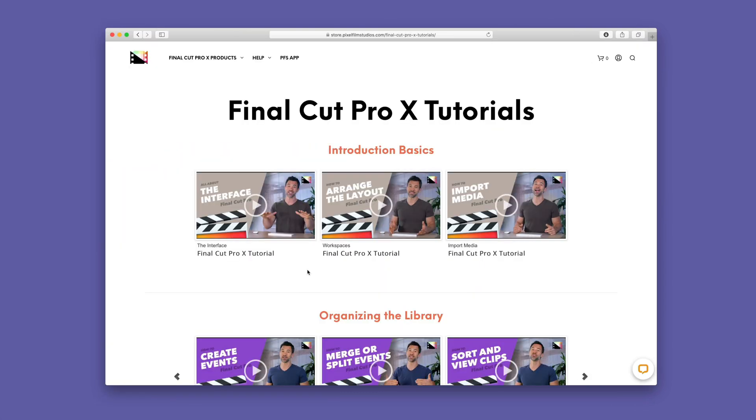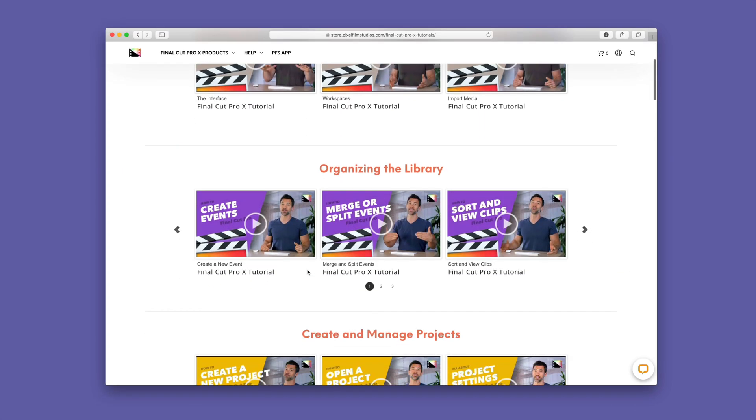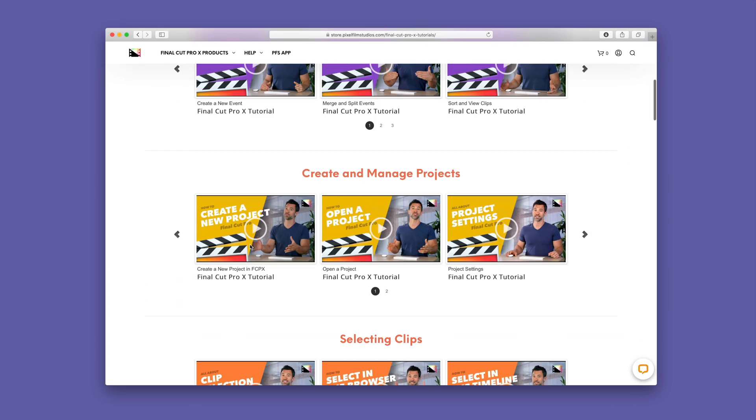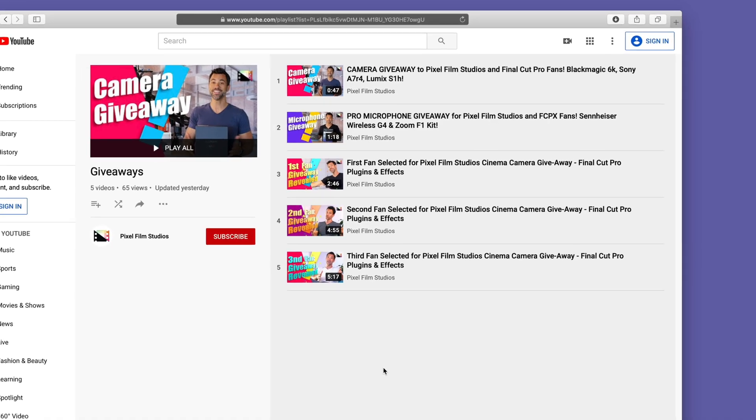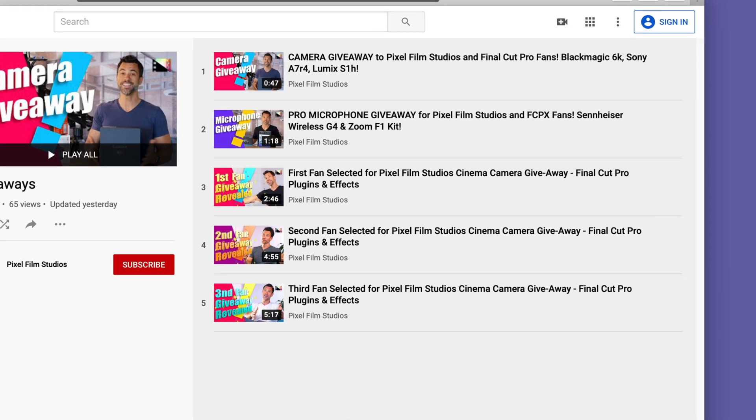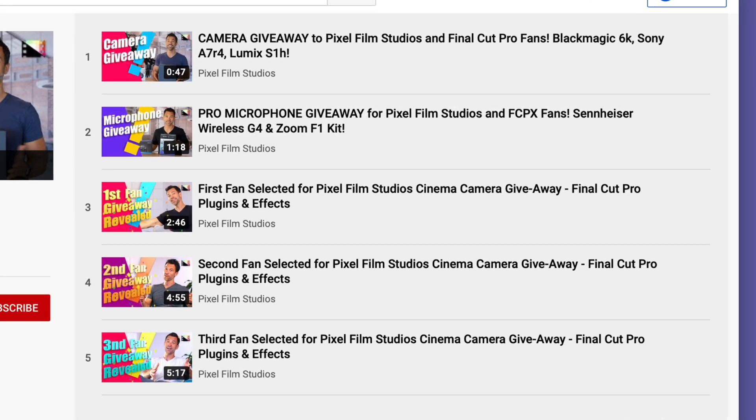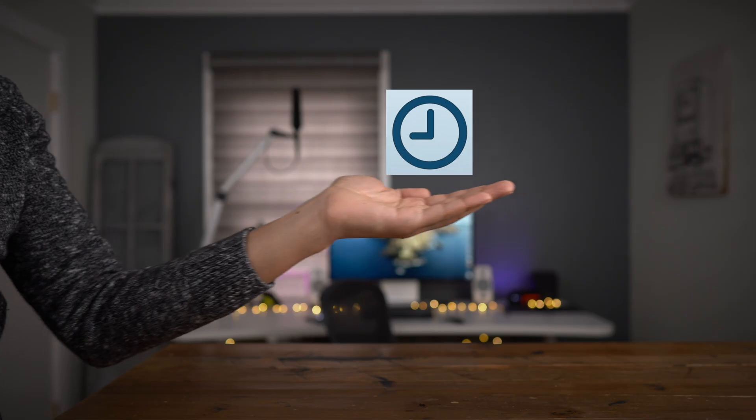Folks, if you want to learn more about Final Cut Pro 10, check out Pixel Film Studio's handy tutorials, and be sure to check out their giveaway playlist for some awesome product giveaways.